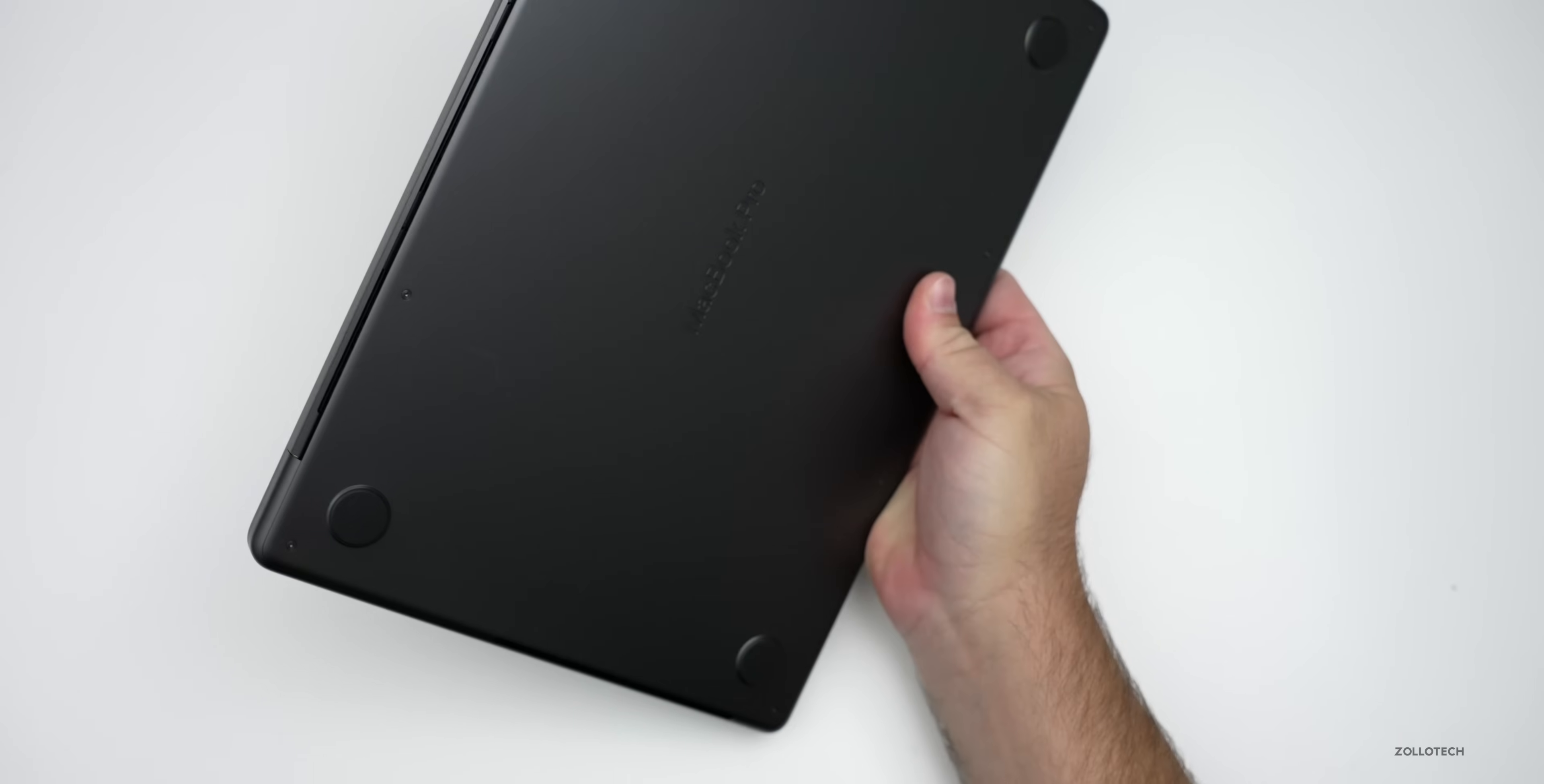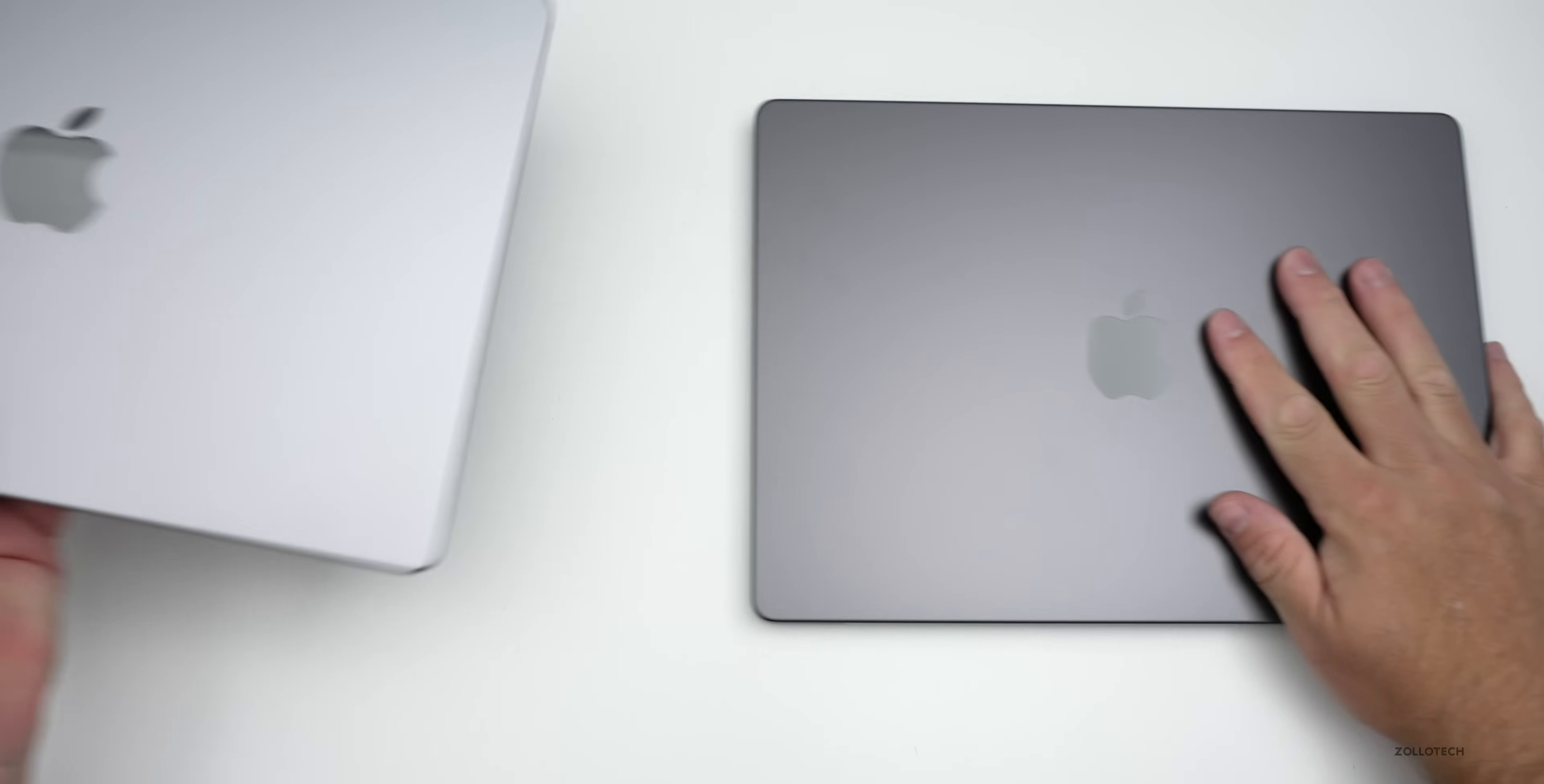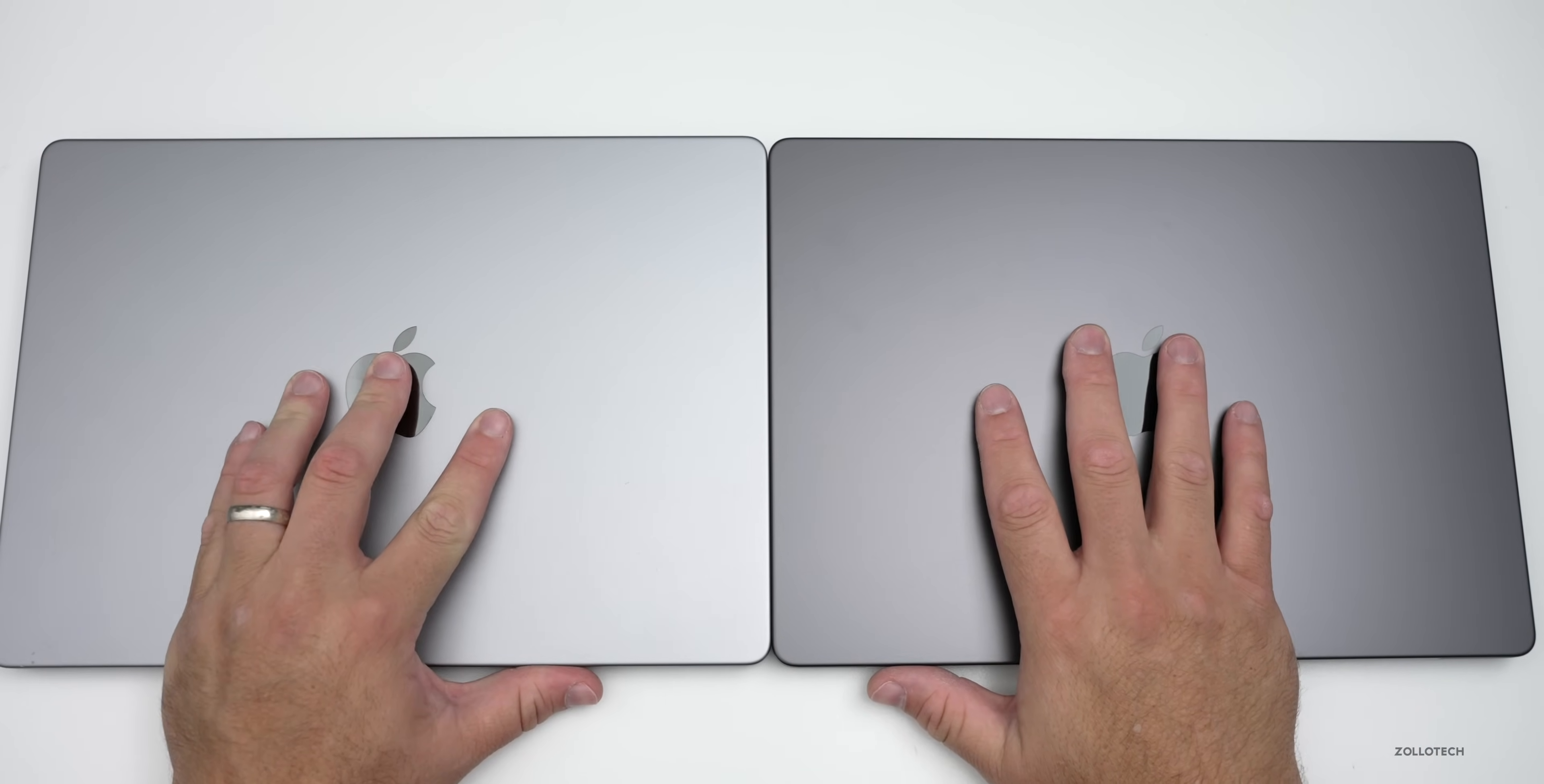And again, this is the new Space Black color. It's a very dark gray basically. I don't know that I'd call it Space Black, but it's supposed to be fingerprint resistant. And to compare it with Space Gray from the M1, this is actually an M1 Max. This will show you side by side what the colors actually look like. So it's more of a space gray, a dark space gray than it is a space black, but that's typical Apple at this point.